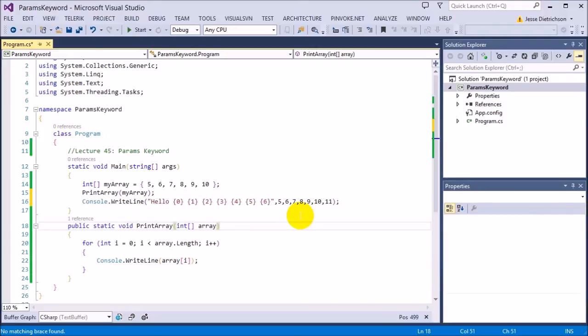Any amount of arguments. 5, 10, 15, 1000, any amount. And when those arguments get to the function, they get put all together into an array. They get packed together into an array.